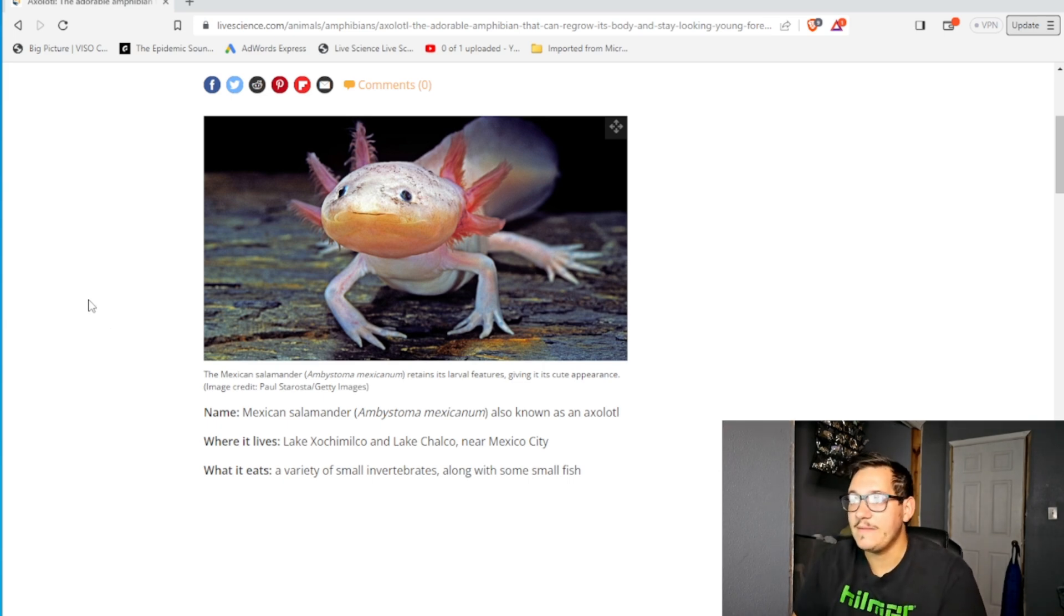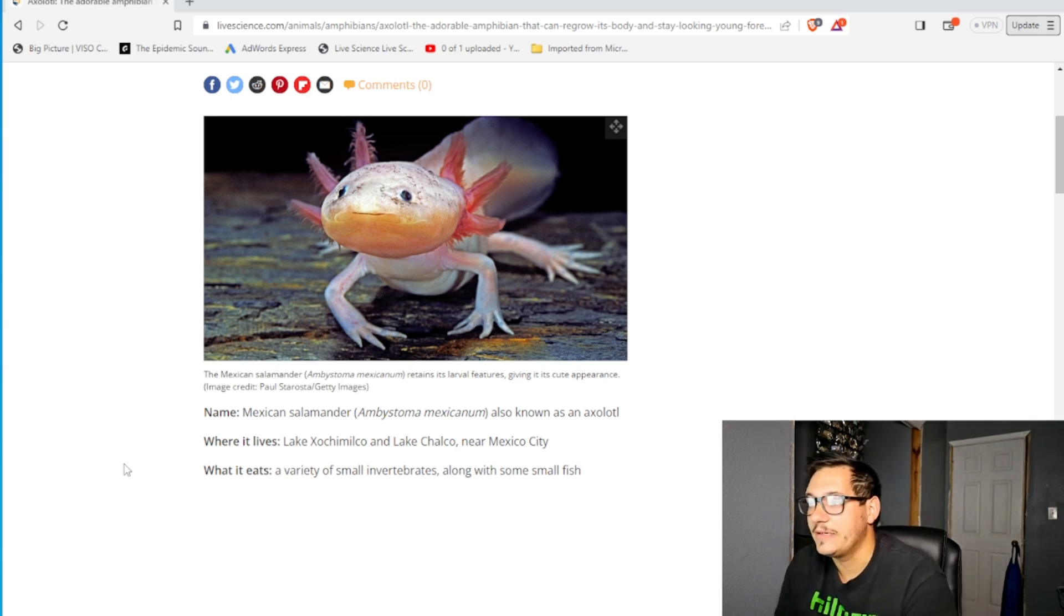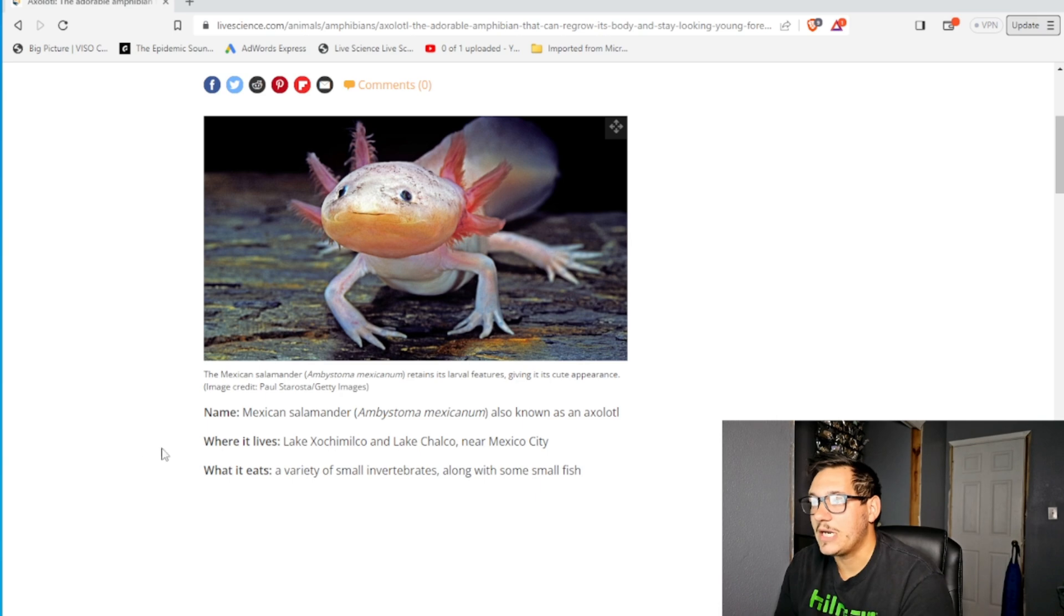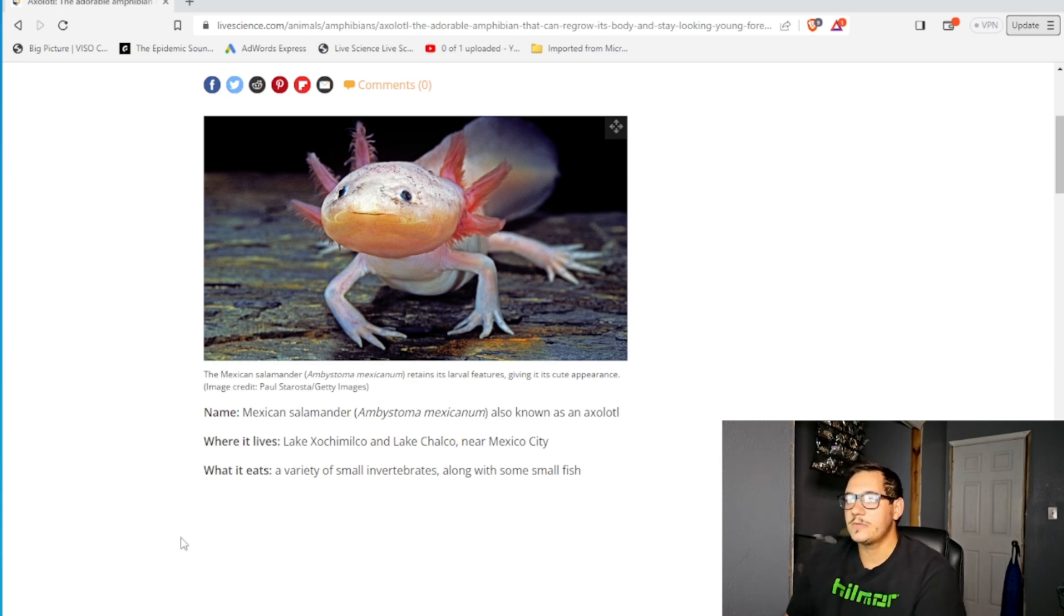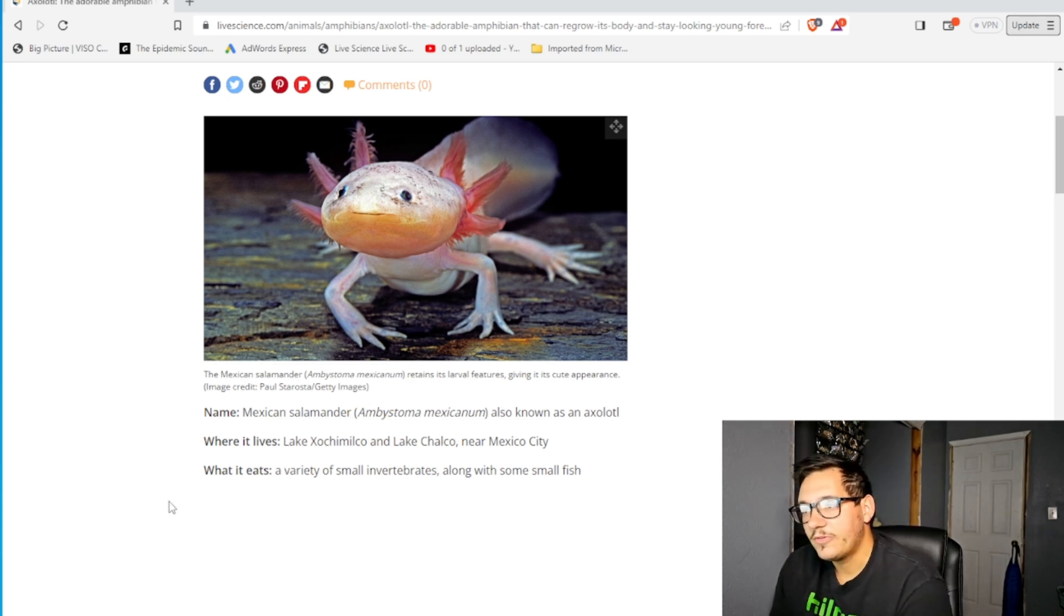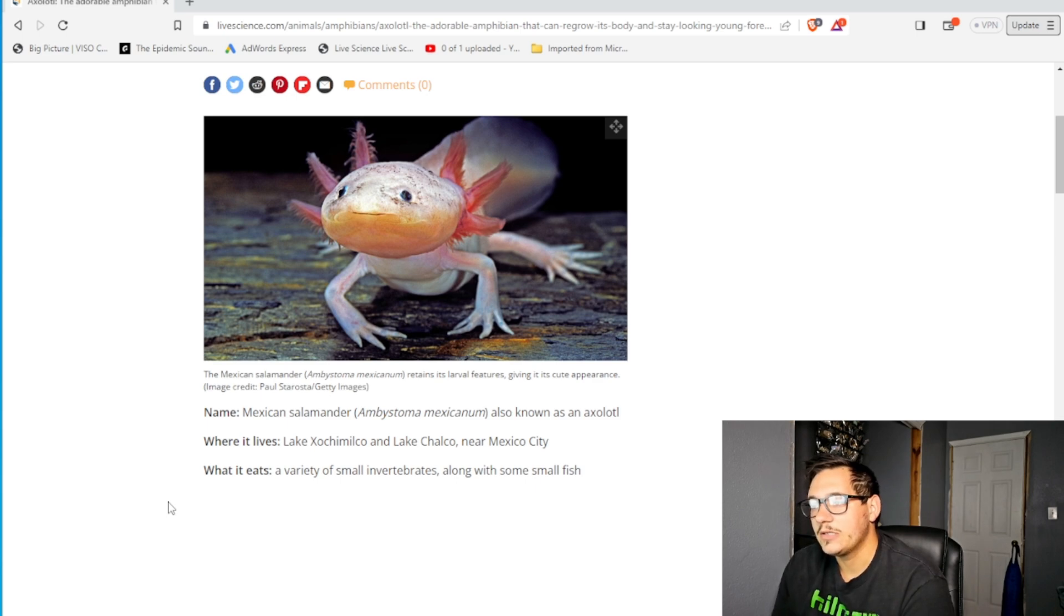The name, the Mexican salamander, also known as axolotl. Where it lives, Lake Xochimilco and Lake Chalco near Mexico City. What it eats, a variety of small invertebrates along with some small fish.